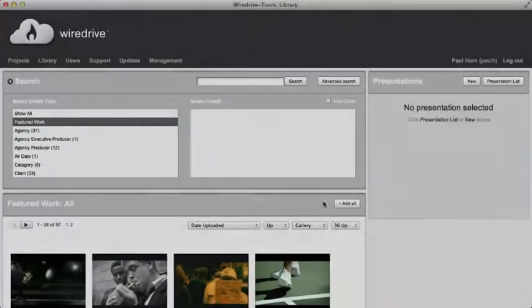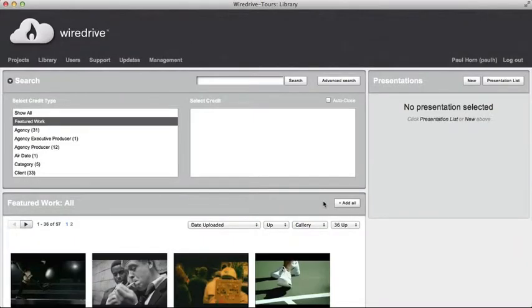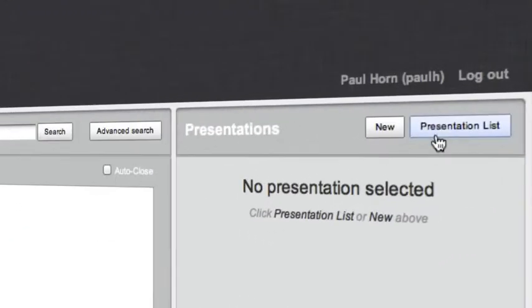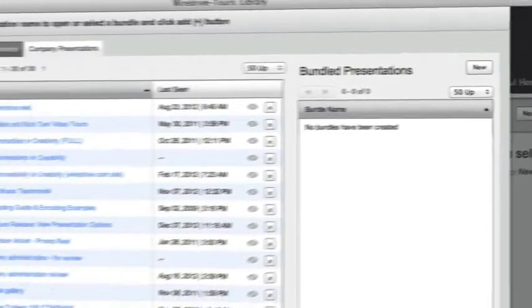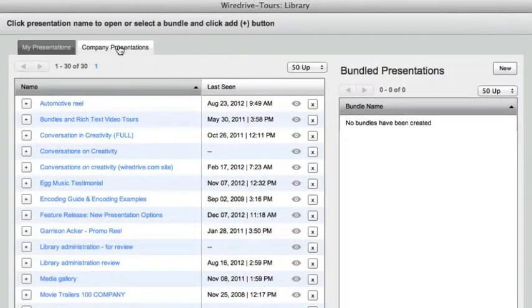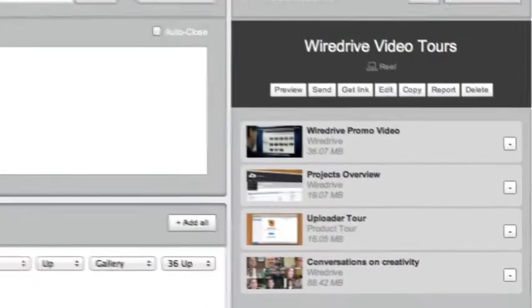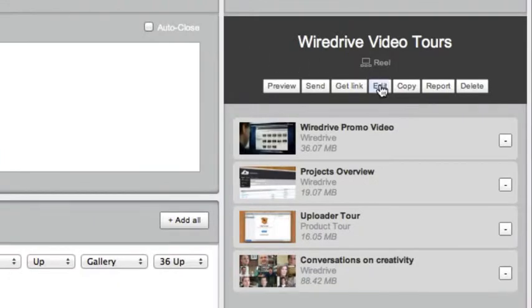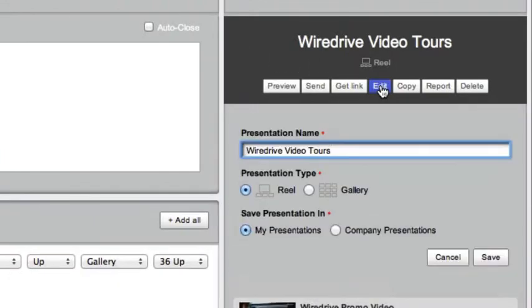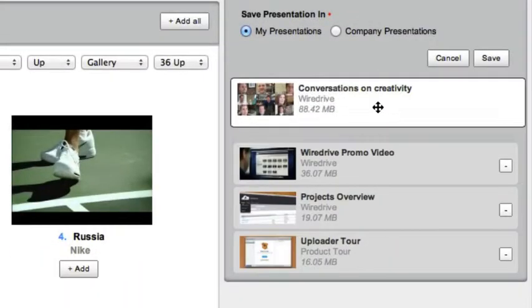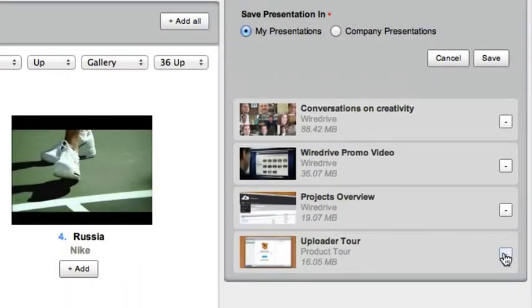To find your presentation at a later date or browse a list of existing presentations in your system, click the presentation list. Then select a presentation. Here you can edit the presentation, change the order, or add and subtract files.